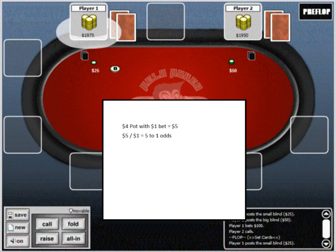This means you can profitably call with any draw where you are better than 20% to hit, or 5 to 1.